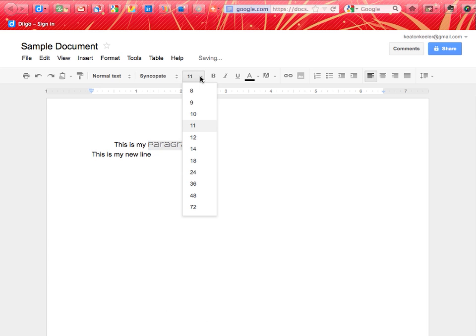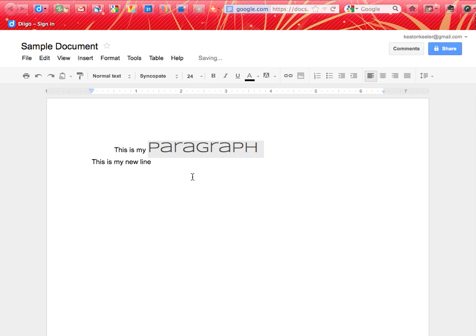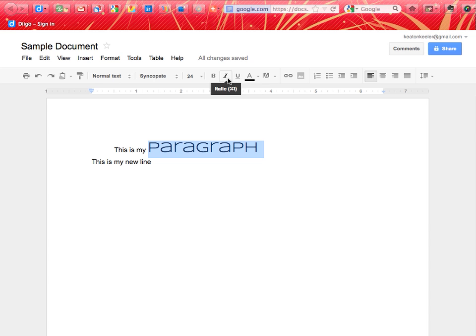I can change the font size. You notice here the default is size 11, but I could go ahead and make it size 24. And of course, I have the standard bold, italics, and underlined. So I can click I for italicize and do the normal things that I normally do.